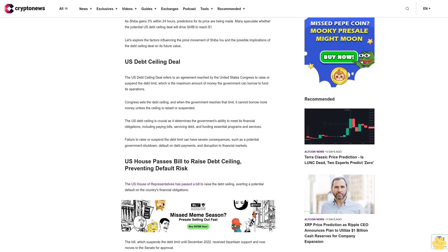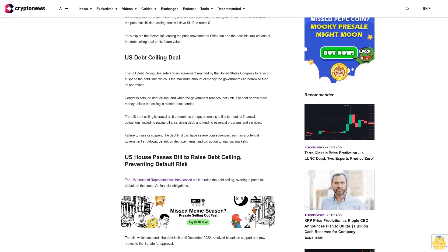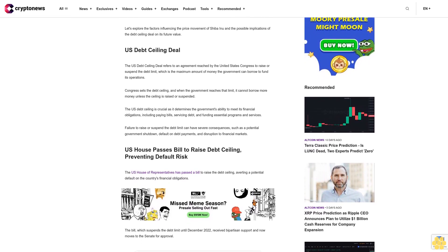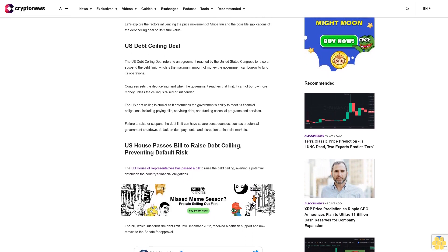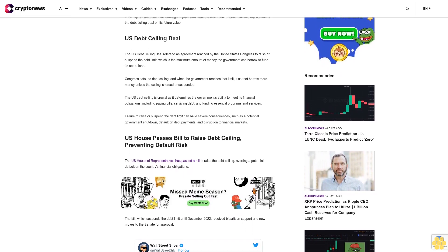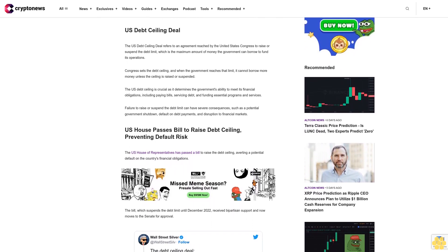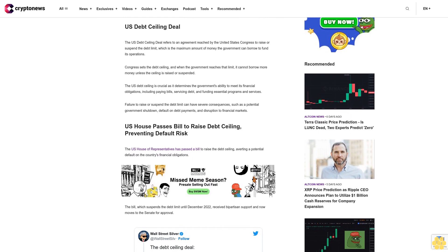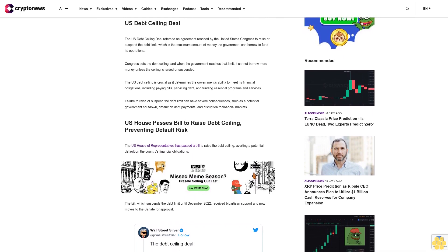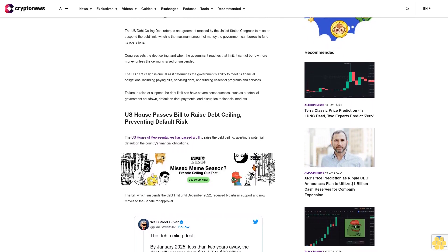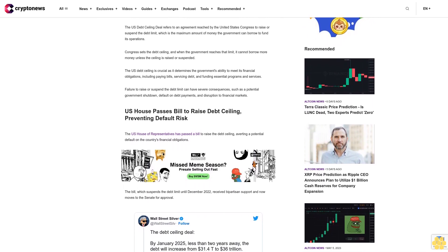The U.S. debt ceiling is crucial as it determines the government's ability to meet its financial obligations, including paying bills, servicing debt, and funding essential programs and services. Failure to raise or suspend the debt limit can have severe consequences, such as a potential government shutdown, default on debt payments, and disruption to financial markets.